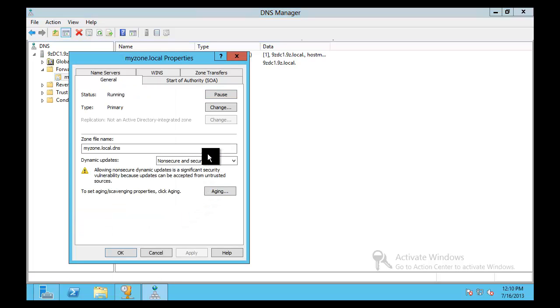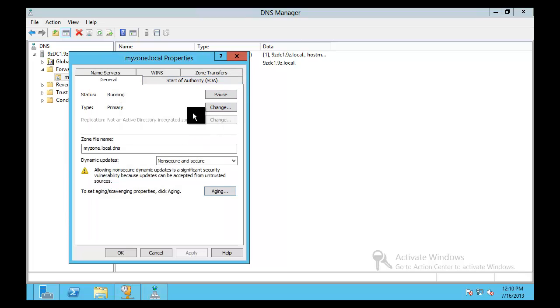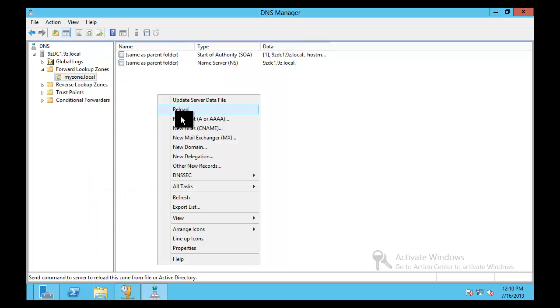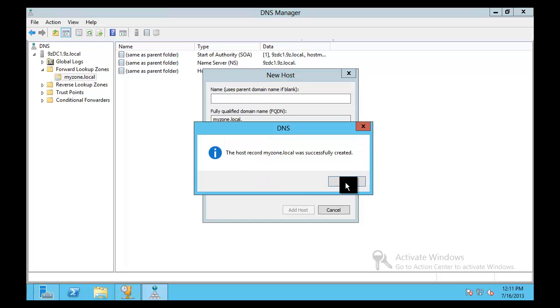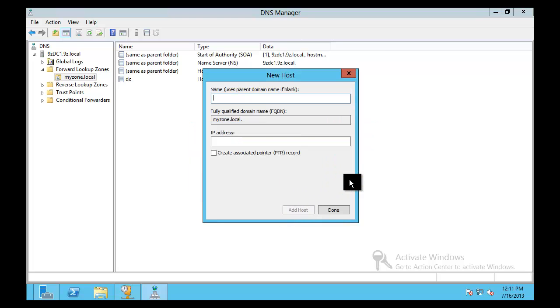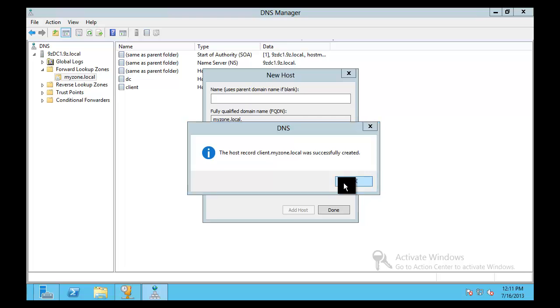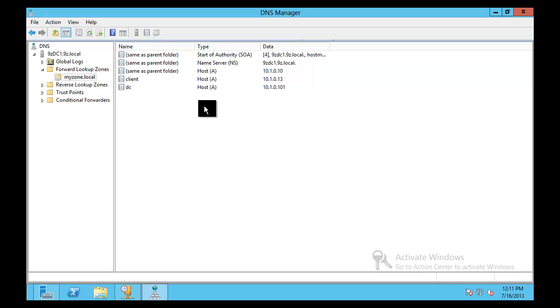Probably already has maybe some aging and scavenging setup and maybe whatever you happen to have in yours. It's got some records in it. So let's just create a same as parent record. Let's just make up some stuff 1.0.10 and then we'll create one called DC and maybe we'll call that, so we're emulating something that looks a little bit like a real environment. So client, let's just get a few little records in here. 10.1.0.13. All right. Fine. Cool. Add. Okay. Done. So here we go. We've got several different records that exist.